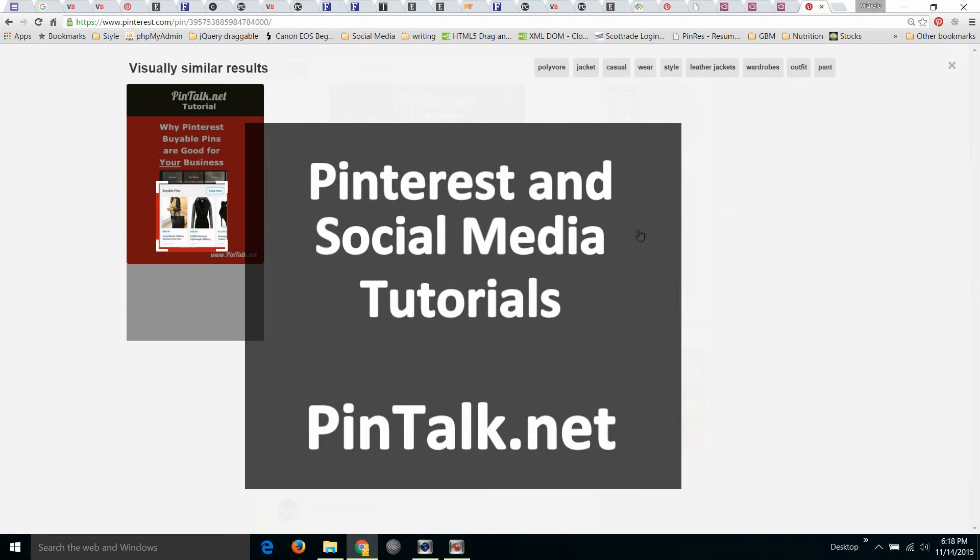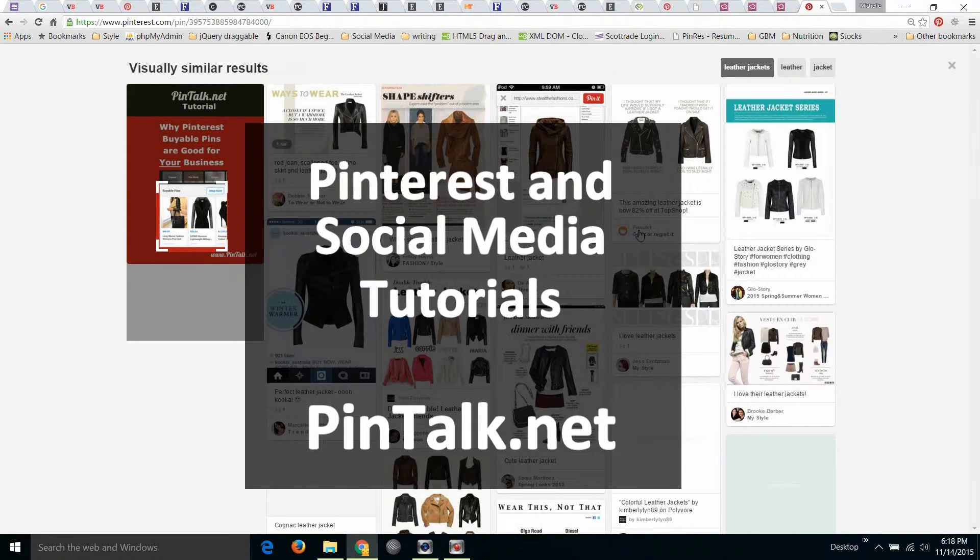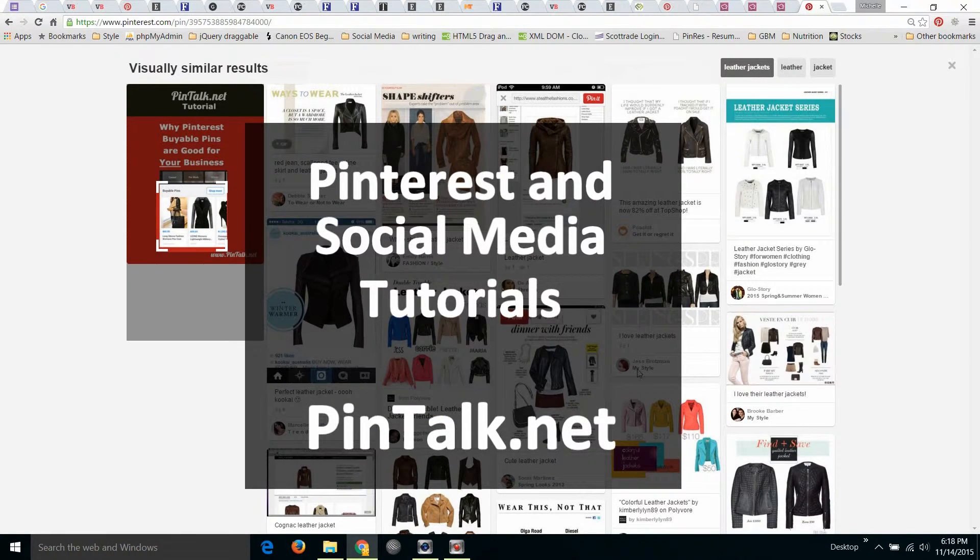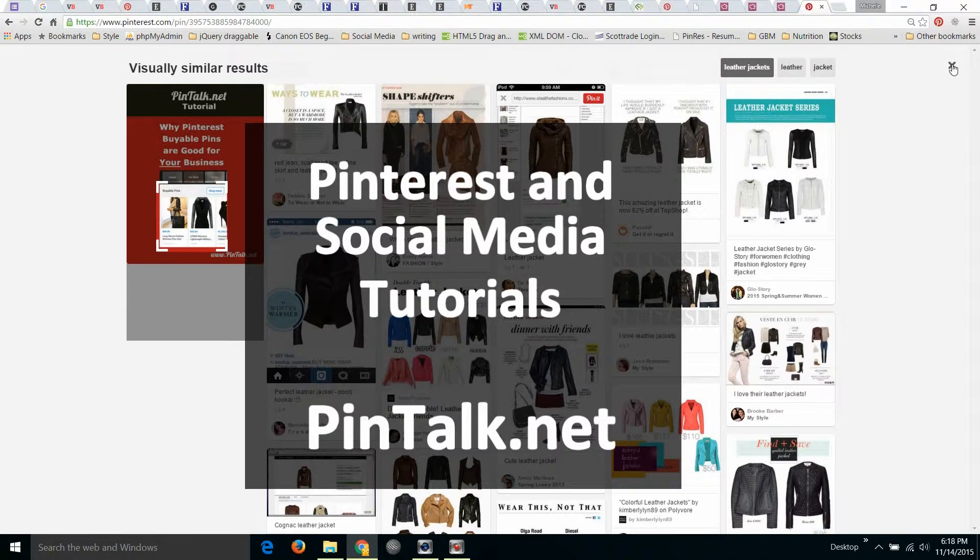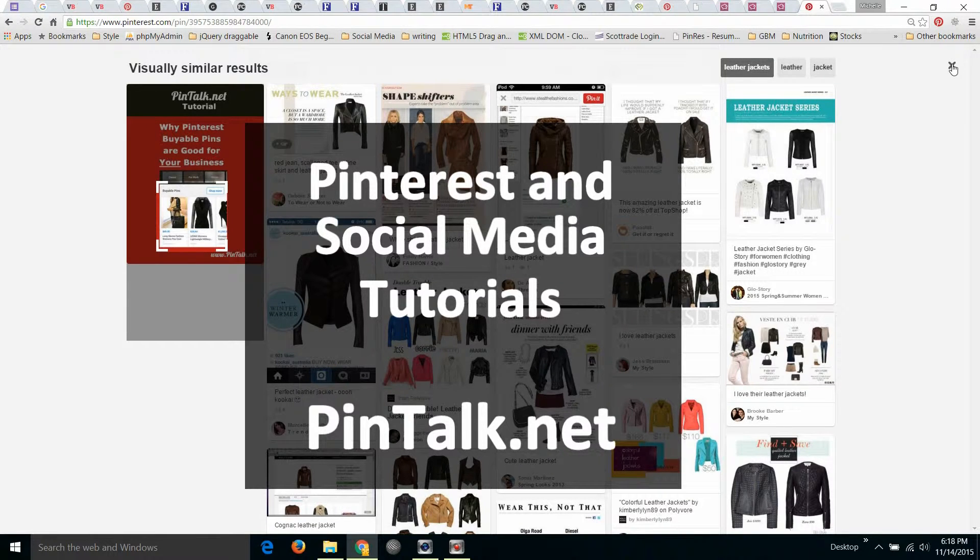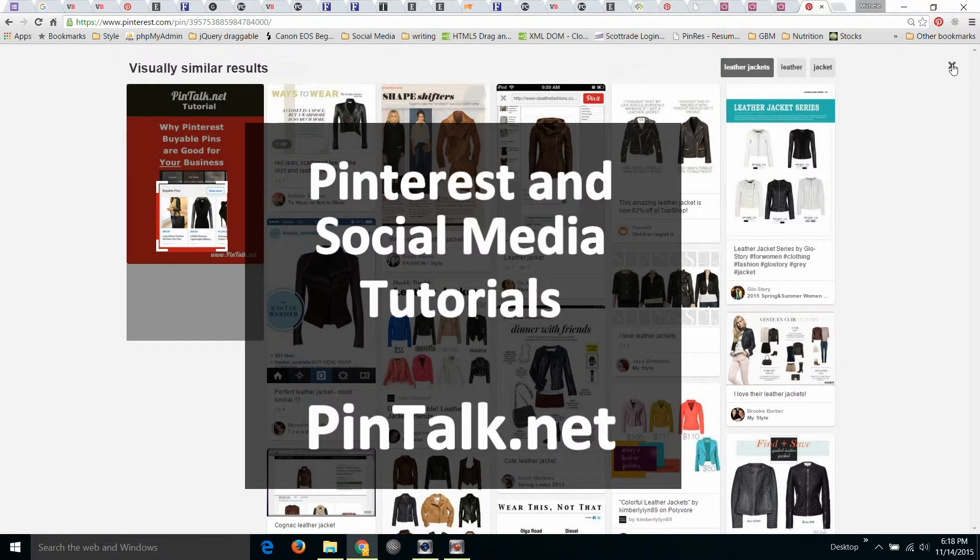And that's all there is to it. So visit me for this tutorial and others on www.pintalk.net, where I write about Pinterest and social media tutorials.